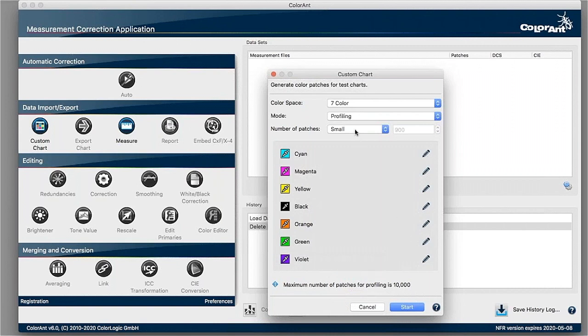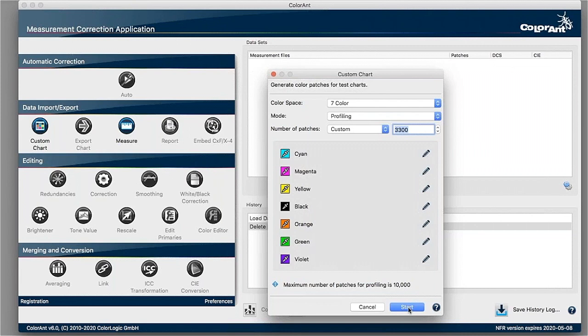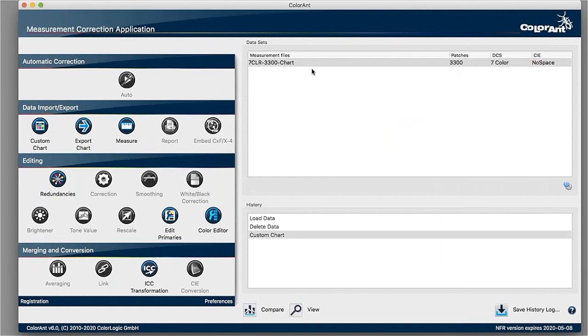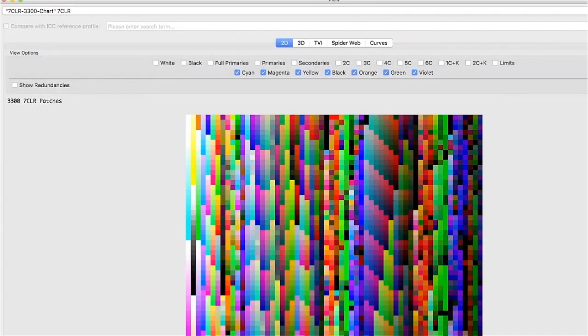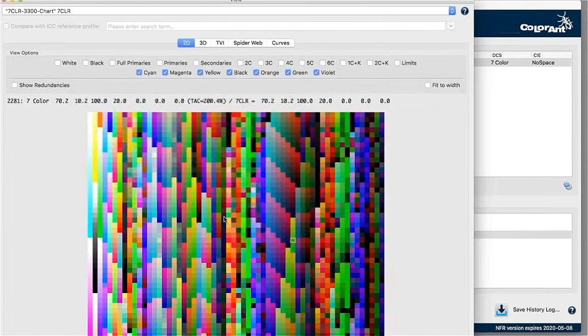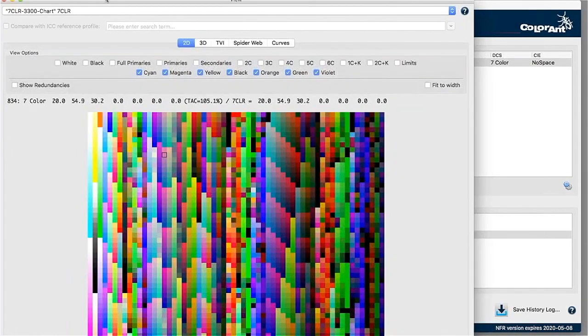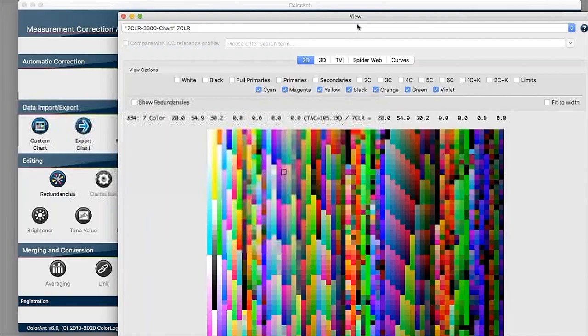Then you can define the amount of patches that you want. And if you have more space, for example, you could add up to 10,000 patches if need should be. So once you click on start, then those patches will be generated and you have your list of patches. By double clicking, the dialog opens up and it will show all the patches that are needed then for the profile.